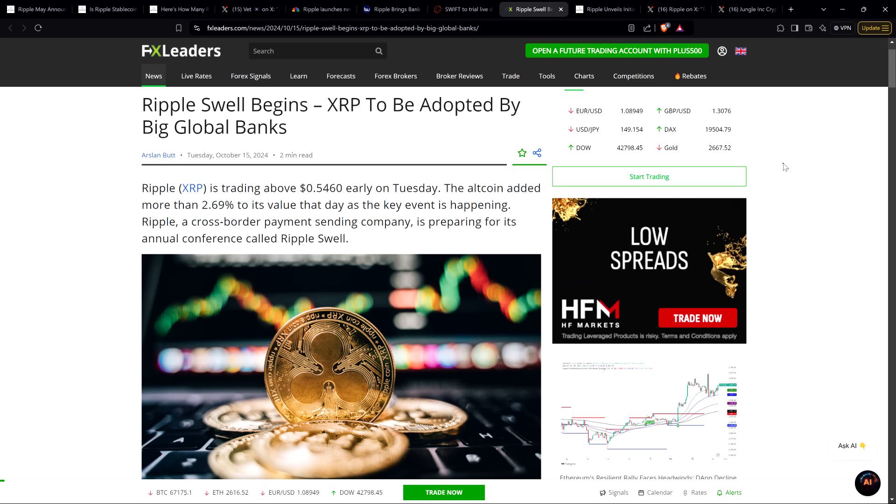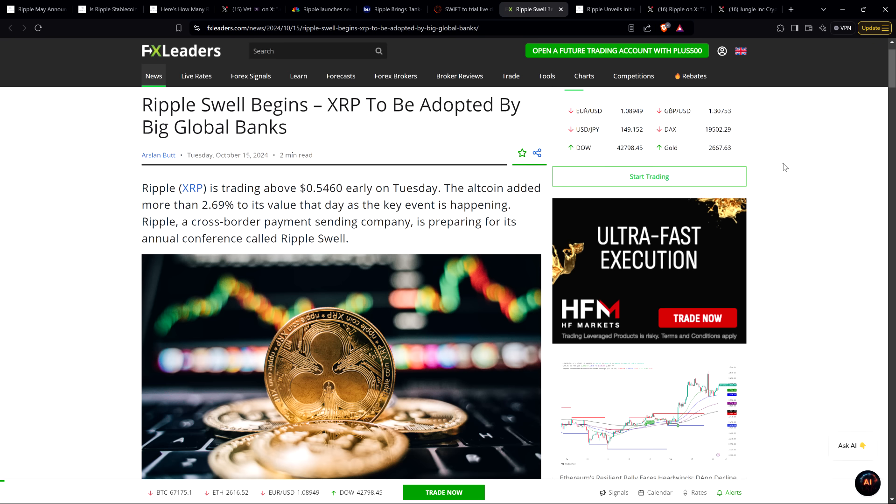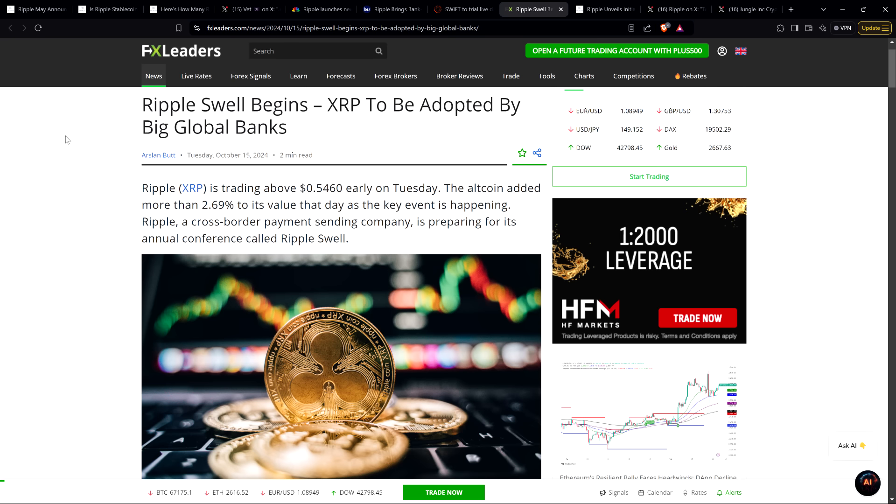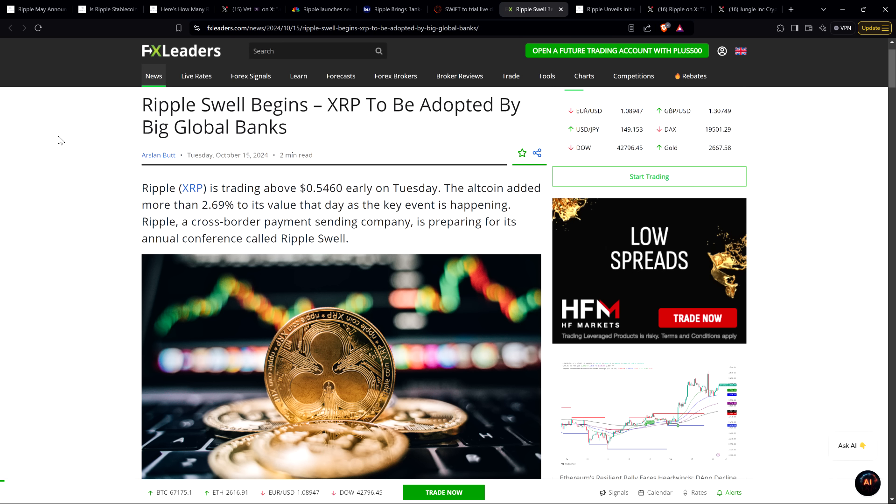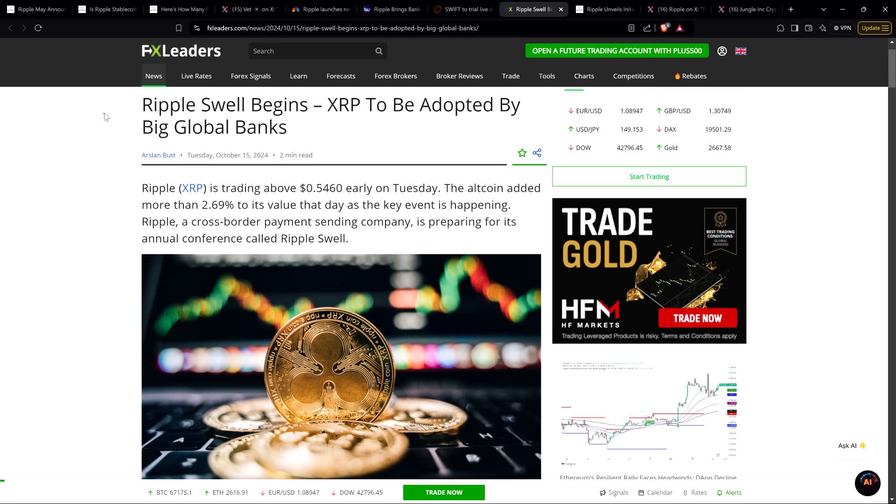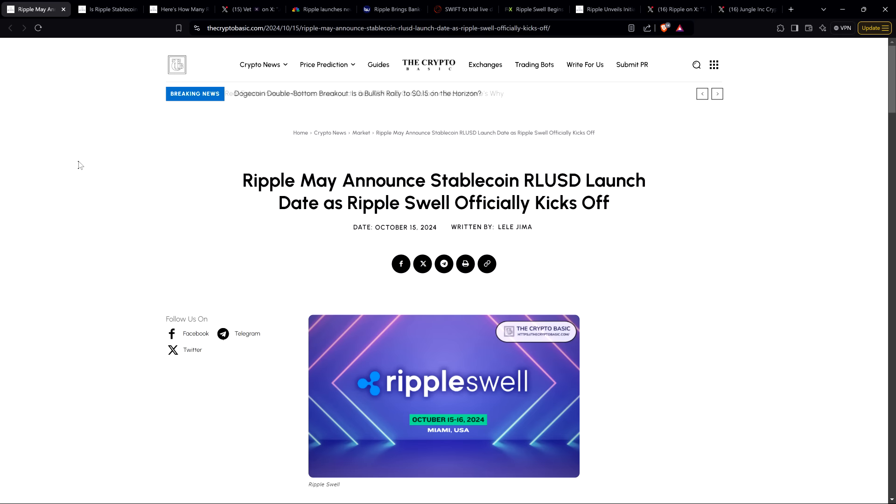Before going further, I do want to be clear, I do not have a financial background of any kind. I am not offering financial advice, and you definitely should not buy or sell anything because of anything I say or write. I'm just an enthusiast who enjoys making YouTube videos about crypto-related topics as a hobby and just for fun.